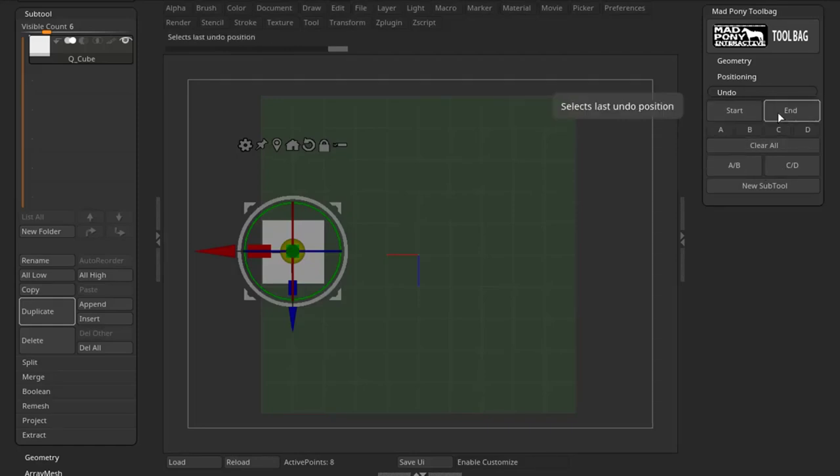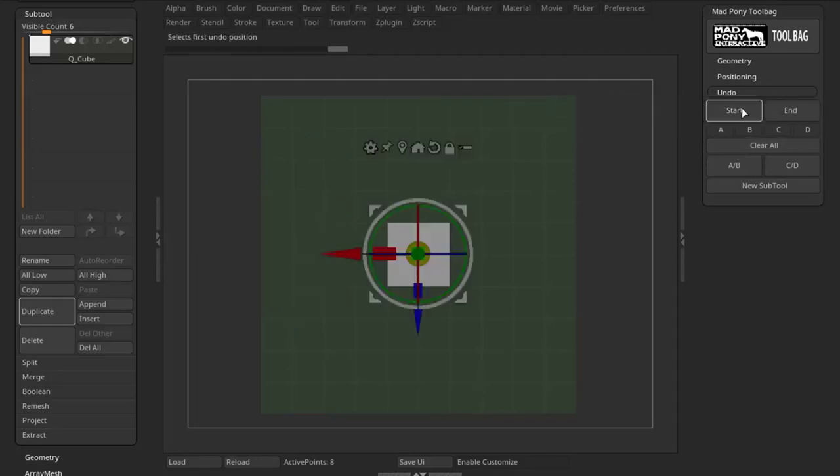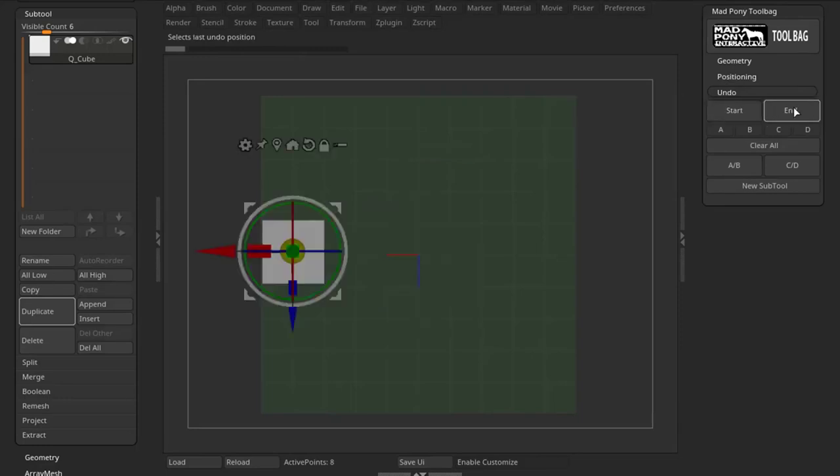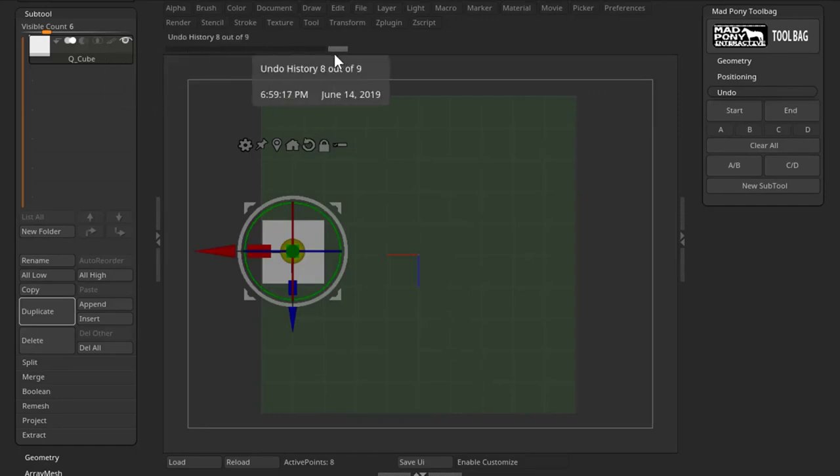The first two buttons allow you to go to the start, where you started with your sculpt, and the end, which is the last Undo position. You can check the Undo history here.